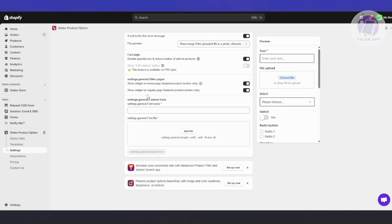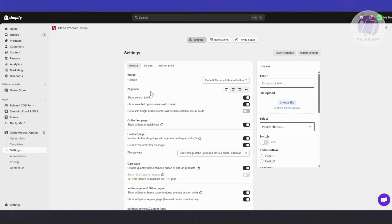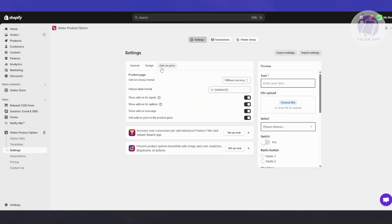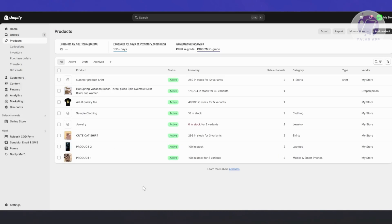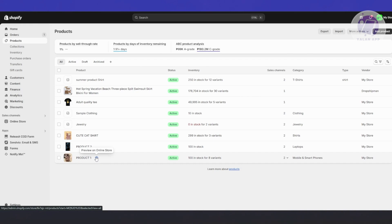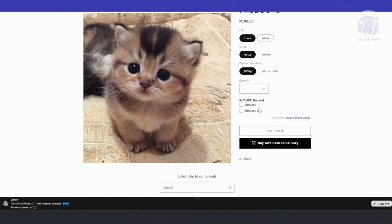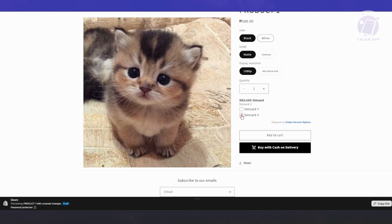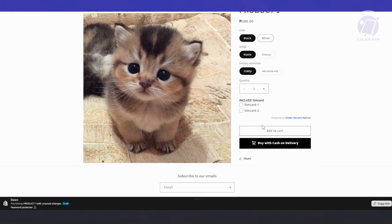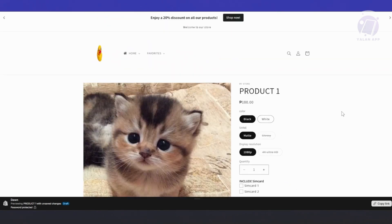Once done, go back and activate it by returning to Global Product Options. Click on 'Customize the Widget' — you can customize the look to match your theme colors. We also have design options like colors and add-on pricing. Now let's preview it: go to Products, click on Product One, and click 'Preview on Online Store'. It should load up and show 'Include SIM card' with Option One and Option Two available. Customers can click on the option and add to cart to specify which variant they want.